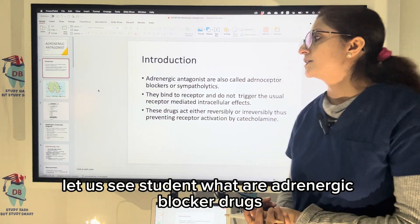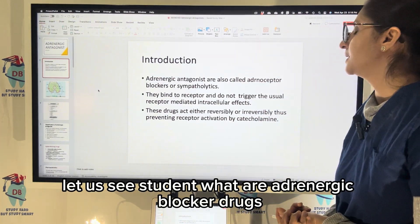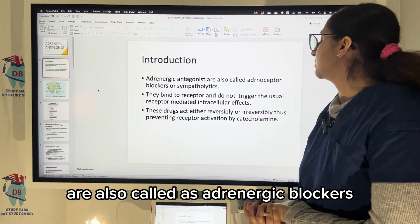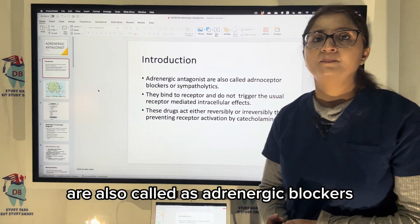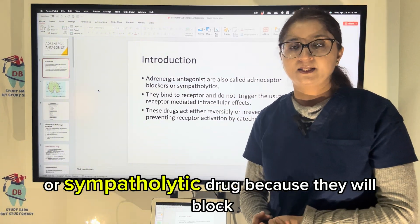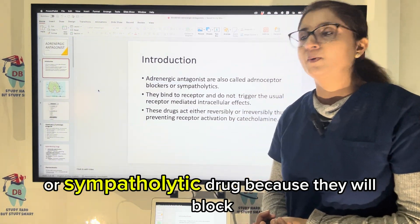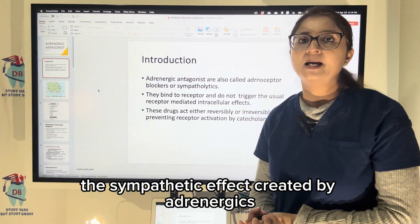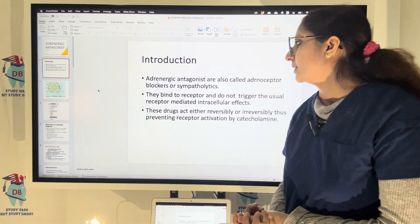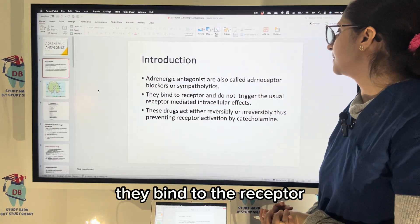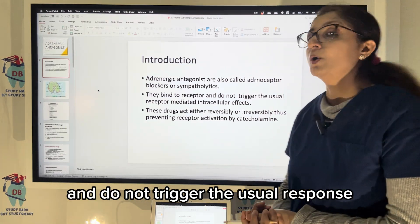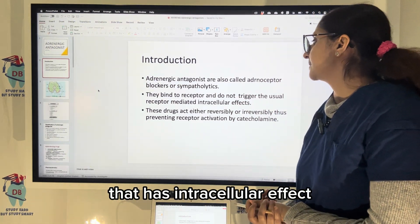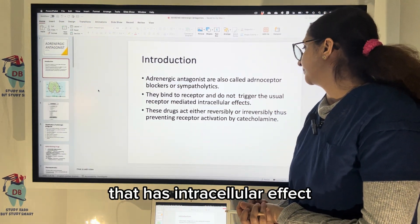Let us see: what are adrenergic blocker drugs? Adrenergic antagonists are also called adrenergic blockers or sympatholytic drugs, because they block the sympathetic effect created by adrenergics. They bind to the receptor and do not trigger the usual response that has an intercellular effect.